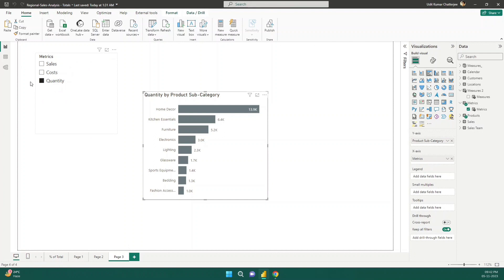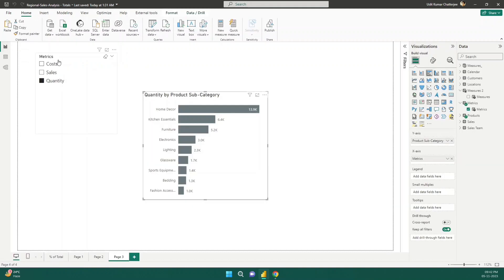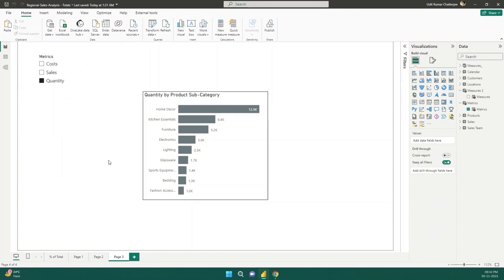I can also reorder the metrics. For example, if I want cost first, sales second, and quantity third, I just change the ordinality values — give cost a value of 1, sales a value of 2, quantity a value of 3. Values like 0, 1, 2 or 1, 2, 3 both work. You'll see the slicer now shows cost, sales, and quantity in the updated order.